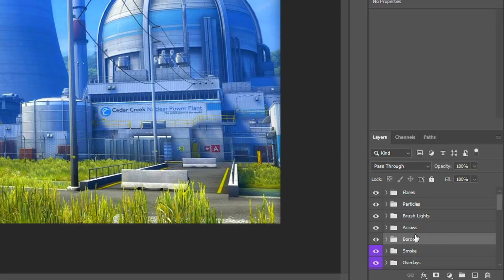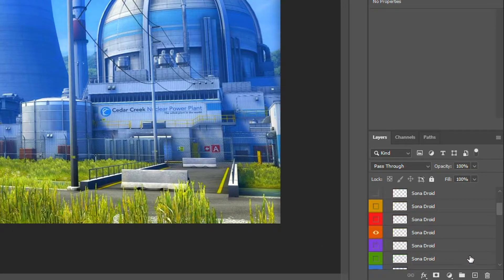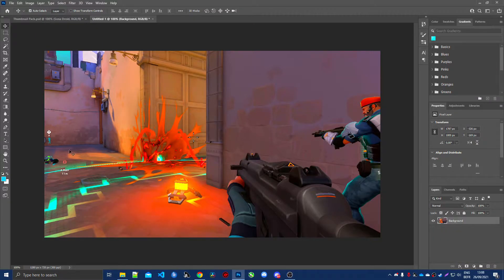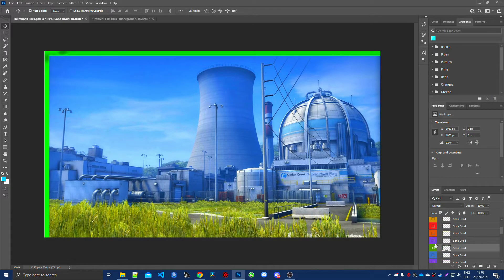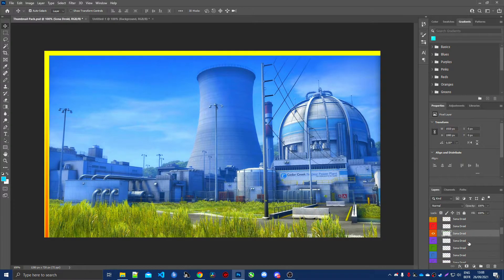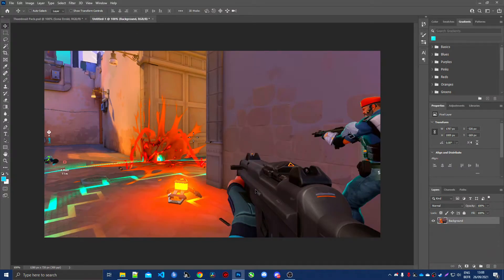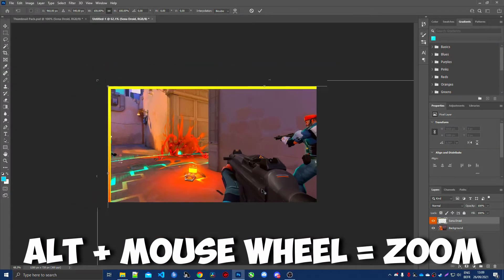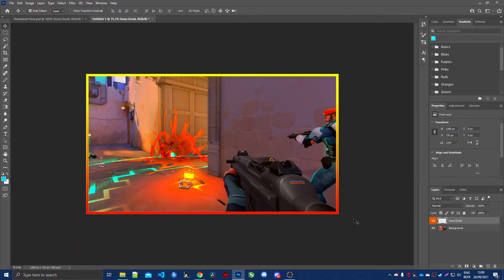Go back to the thumbnail pack and open the borders folder to find a border matching your background color. In my case I'll pick an orange border. Select the layer, toggle the visibility, then Ctrl+C to copy and Ctrl+V to paste it into your document. Press Ctrl+T to resize, hold Alt and scroll with the mouse wheel to zoom in and out, and position the border. It already looks so much better.